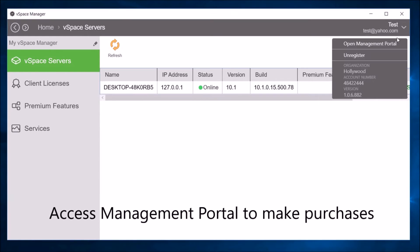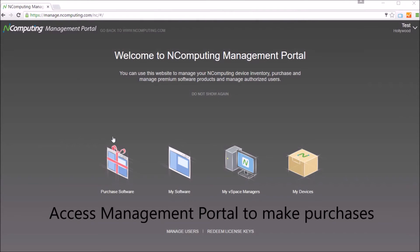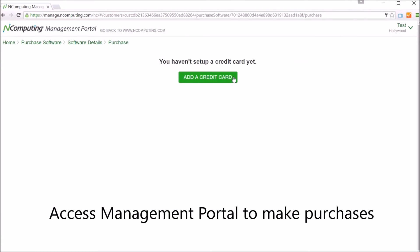After logging in to vSpace Manager, users can access the management portal to make purchases.